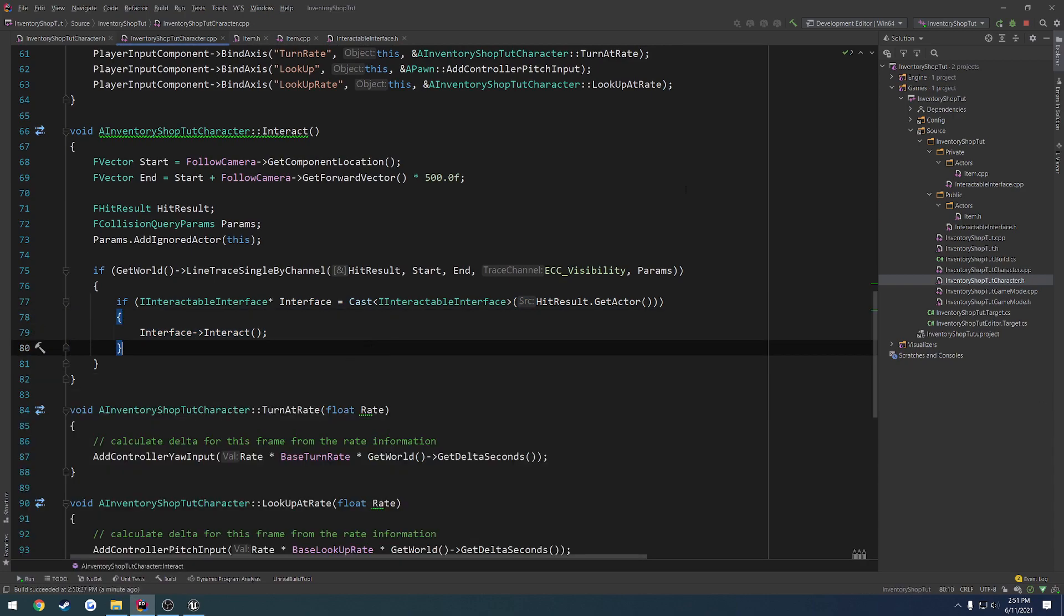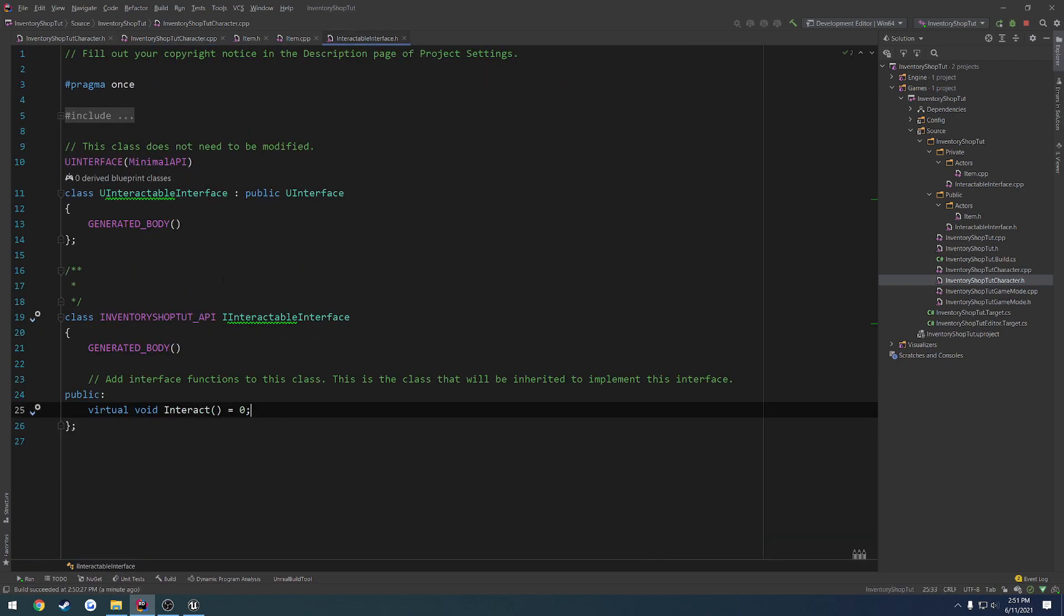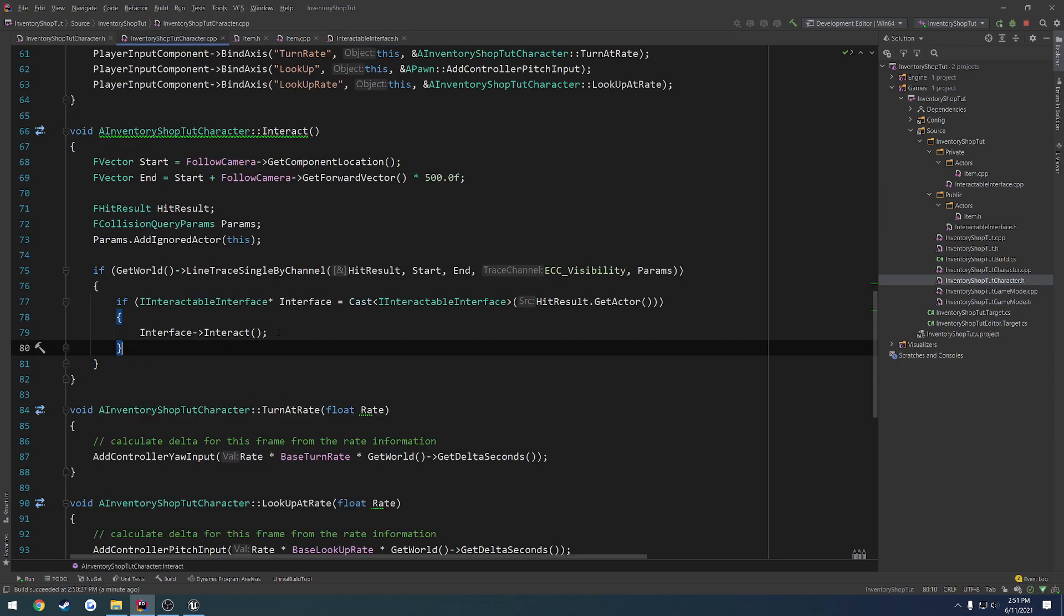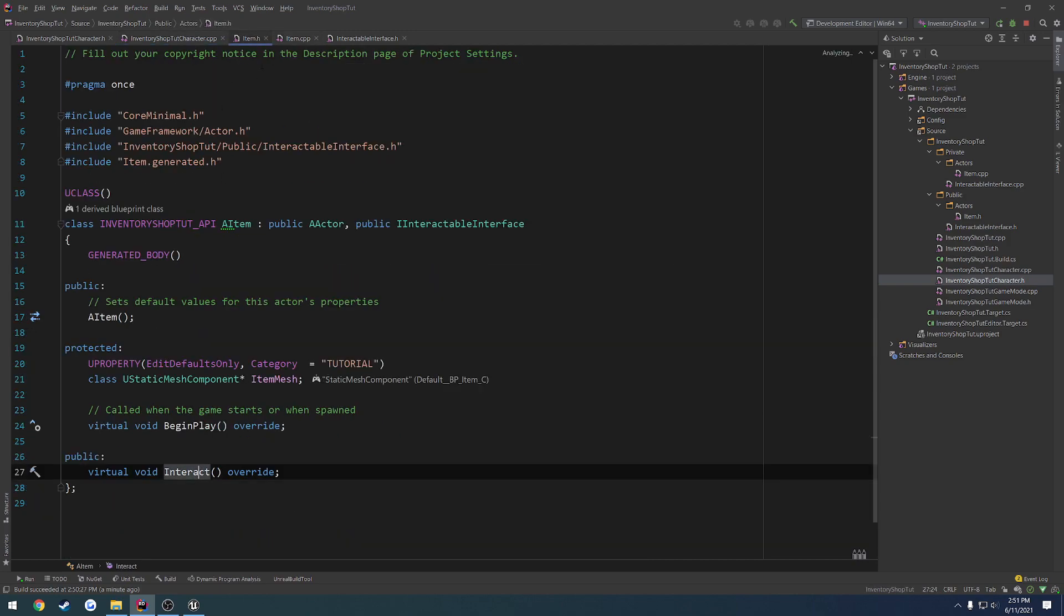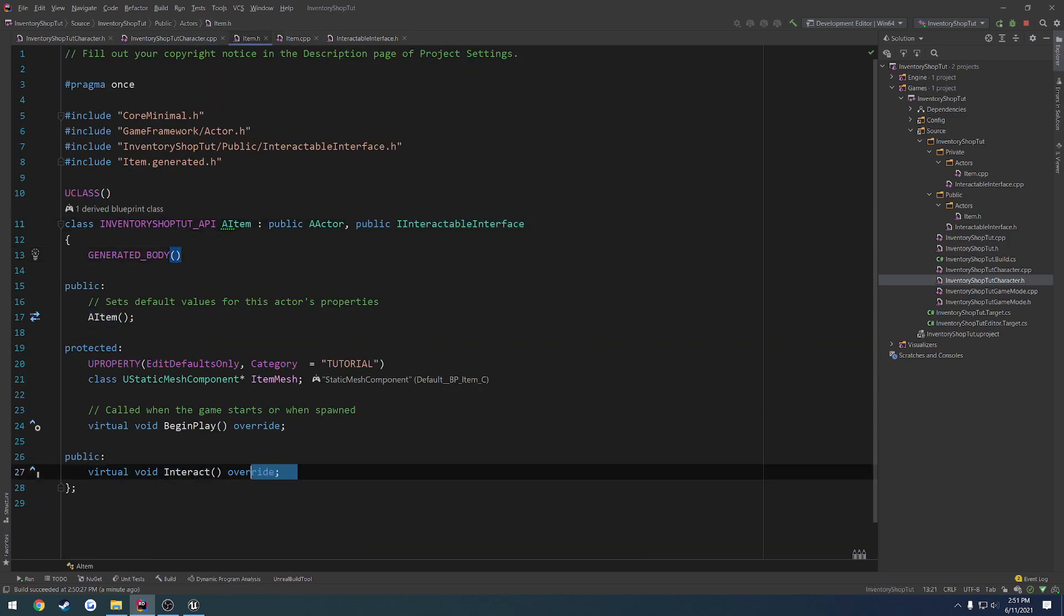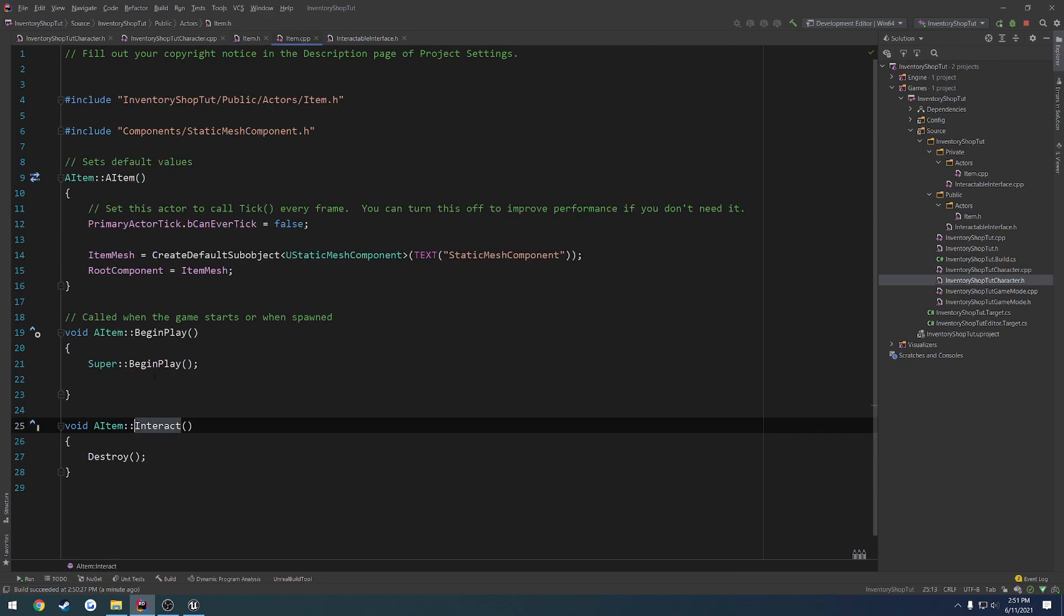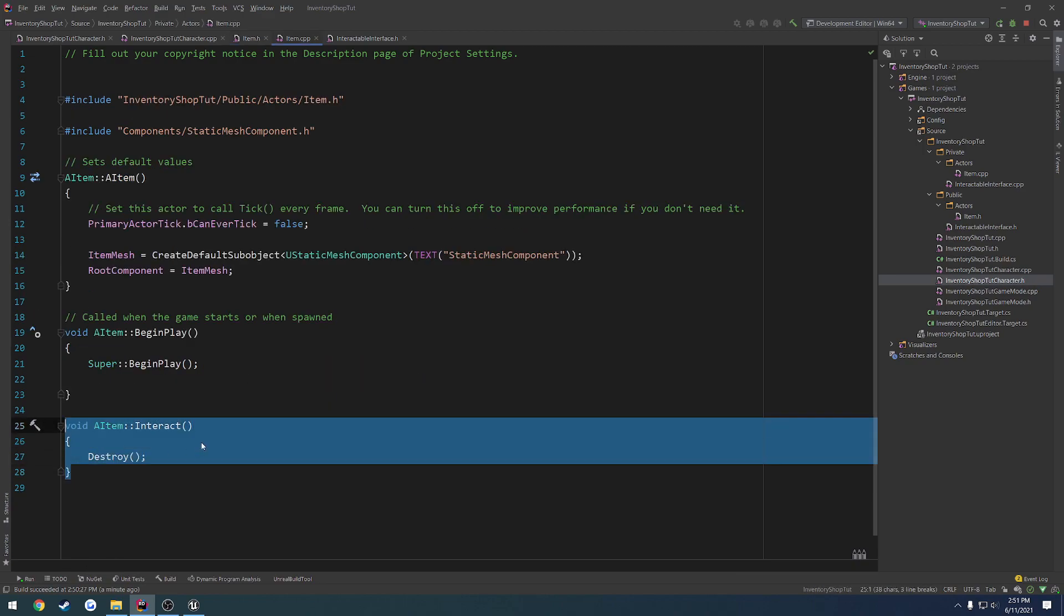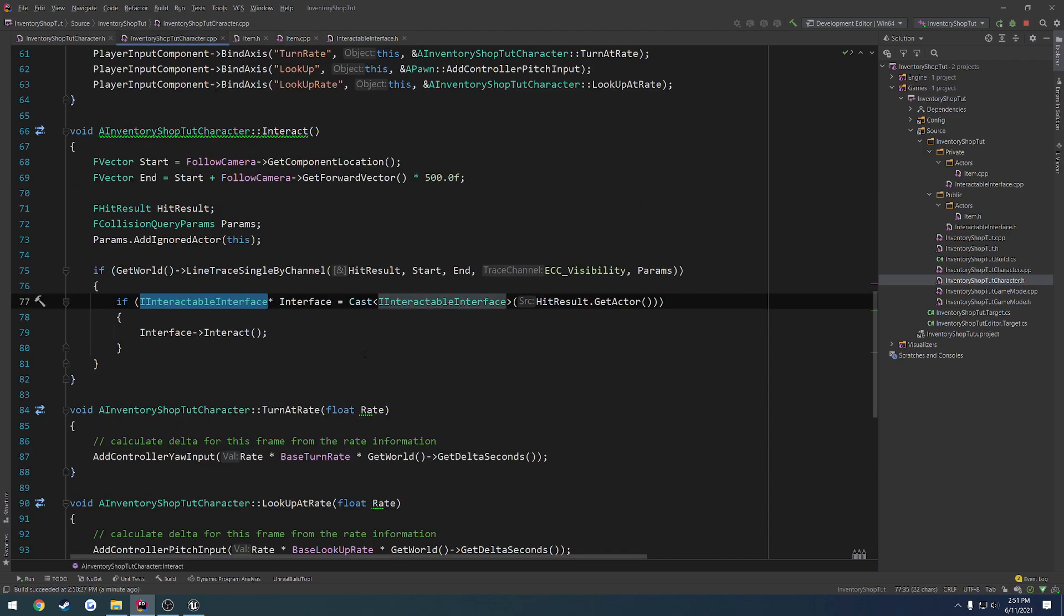Now if you recall, we have this set to do nothing in our interface, but because we are inheriting from IInteractableInterface inside of item.h, right here, we're able to call this class's implementation of the interact function, which in our case, we just simply destroy it.